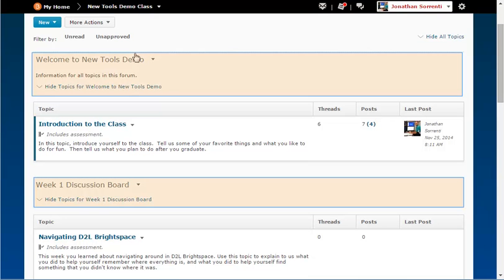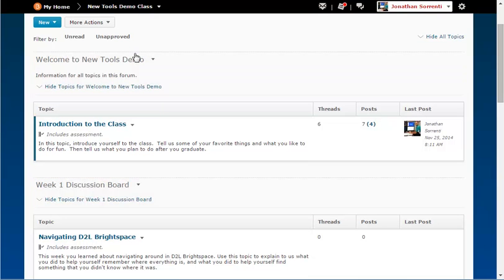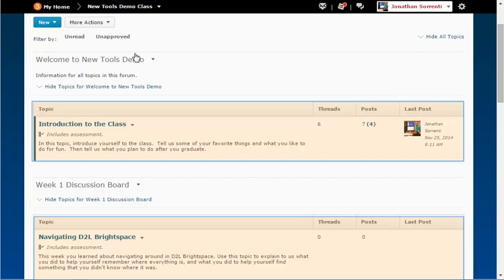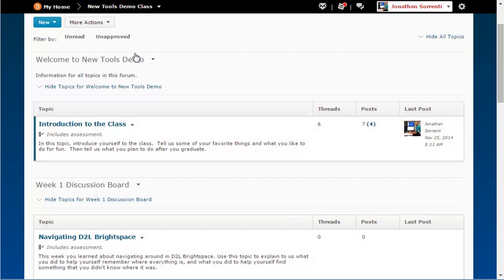Discussions are organized into forums. Topics are created under forums and messages are placed into topics. Forums can have several topics and each topic can have many messages.